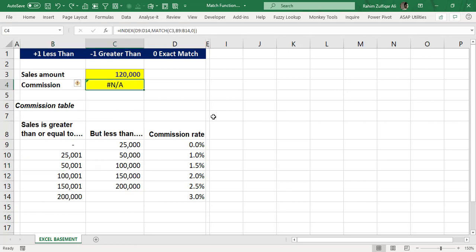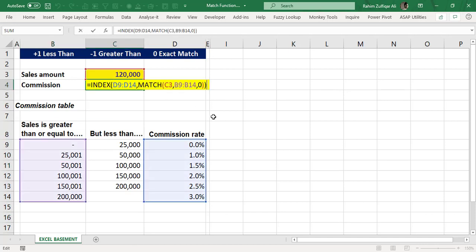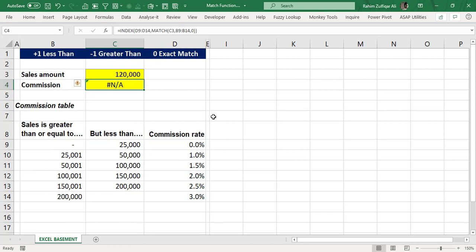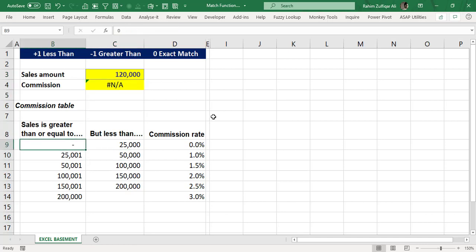Remember: when the exact lookup value is not available within the dataset, you will get an error. The sales amount is a financial number, and whenever you deal with financial numbers and need to look up data from another table — whether using VLOOKUP with match or index and match — there is a high possibility that the exact number will not be available in the first column of the dataset.